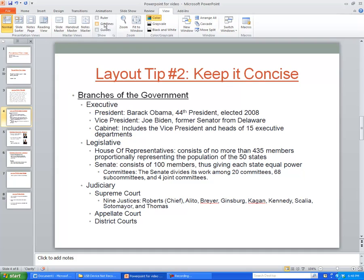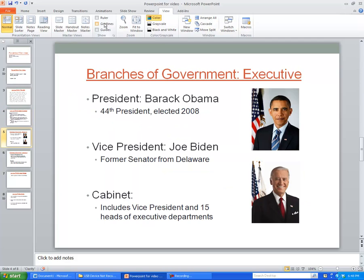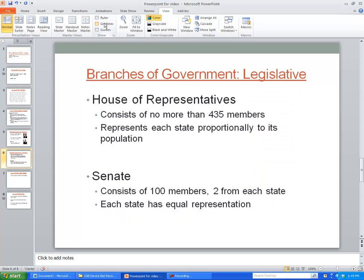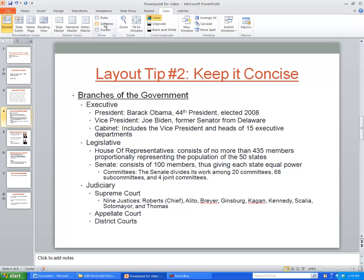Instead of having all of the information on one slide, see if you can break it up into slides that have a little bit less on there. You'll be able to see a difference in how much easier it is to actually read these slides and get the information out of them.